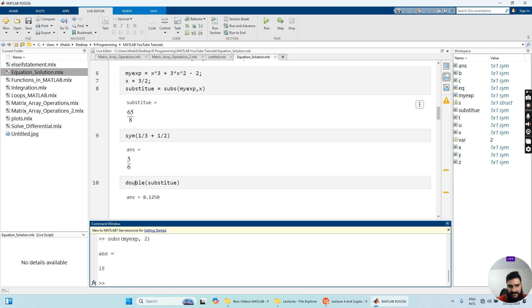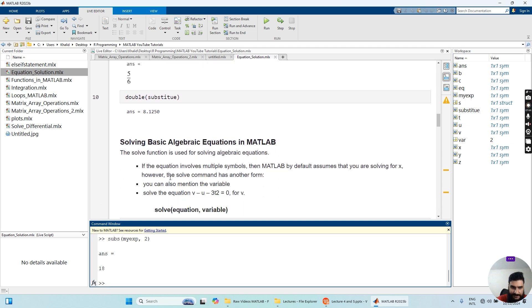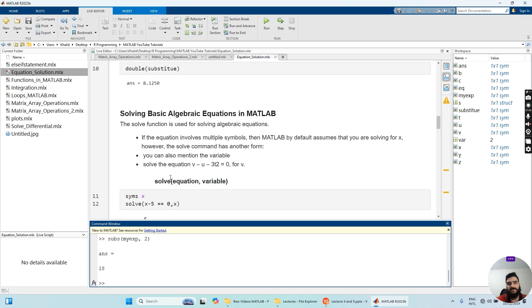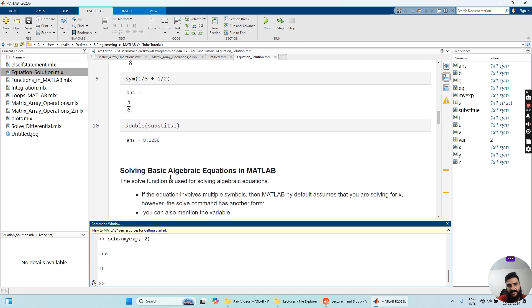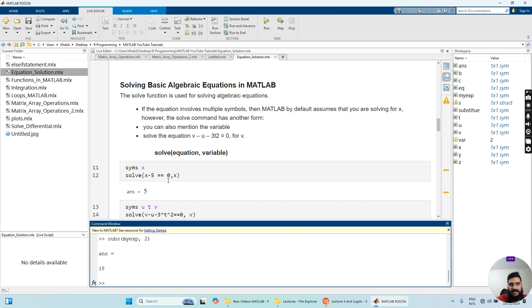We can simply convert the resultant answer into double type by writing the double function and passing the substituted expression within the round brackets as the input argument. Now you know how to substitute a value of X and calculate a value. Let's move on and discuss how we can actually solve an equation in MATLAB.